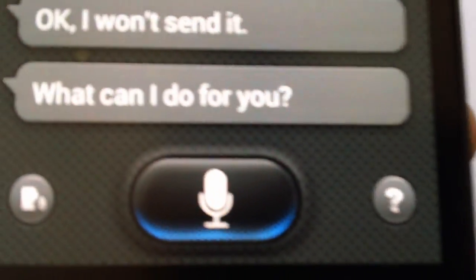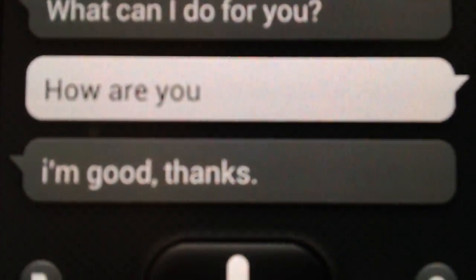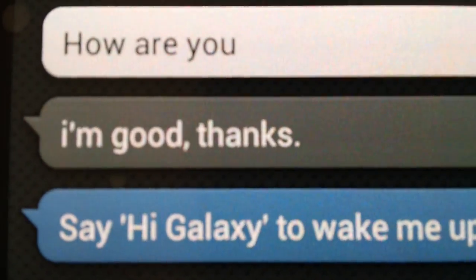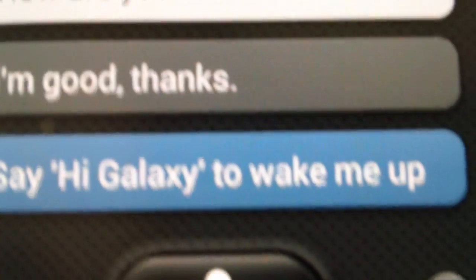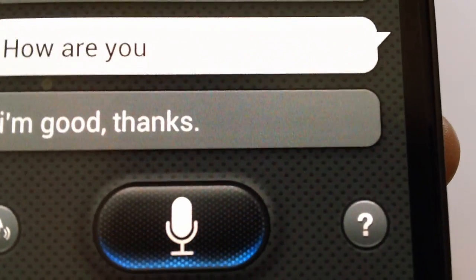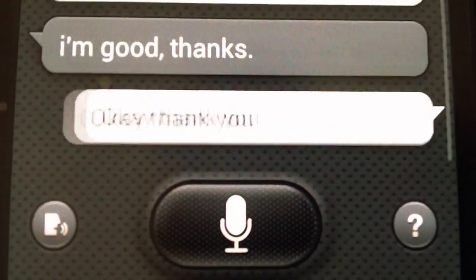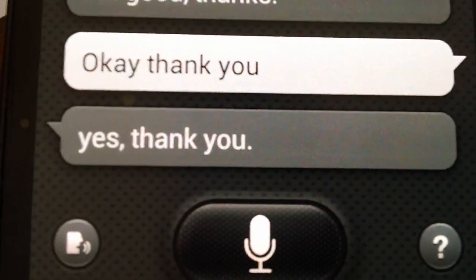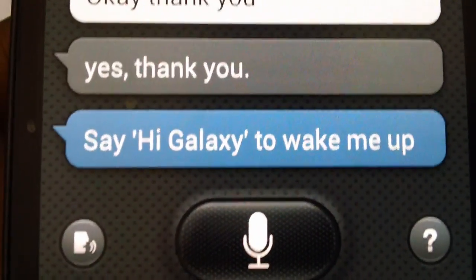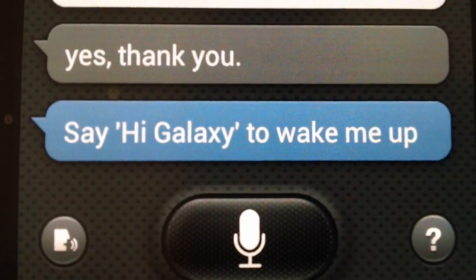'How are you?' — Thankfully it answered correctly this time. I asked the S-Voice application 'How are you?' and it answered 'I'm good, thanks.' Okay, thank you. Seems like S-Voice has been polite to me now. So that's it — you have seen the application review of S-Voice. Stay tuned for more updates.